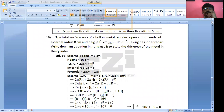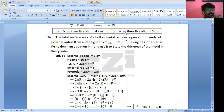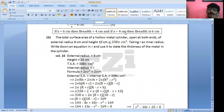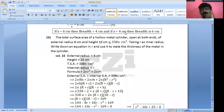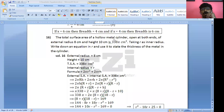Now consider a hollow metal cylinder. You can think of it like a refill, or a water pipe which is hollow from inside, or a tissue roll bundle — something like that. A hollow metal cylinder open at both ends.